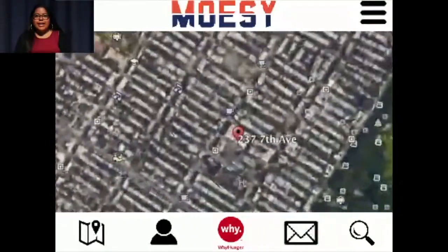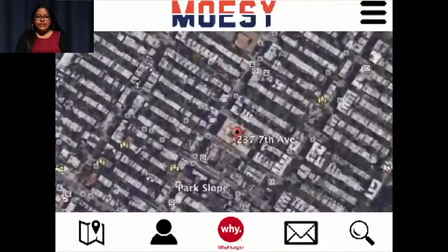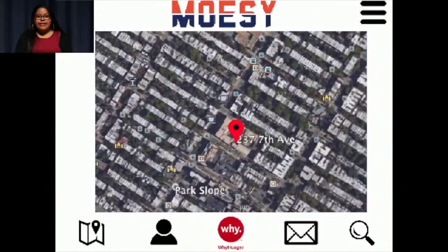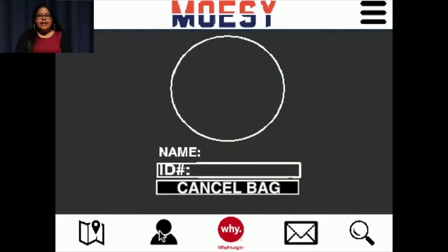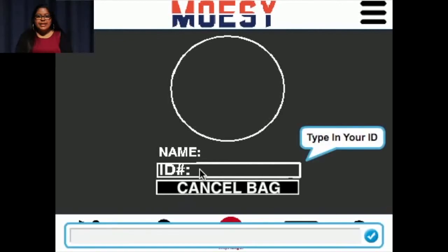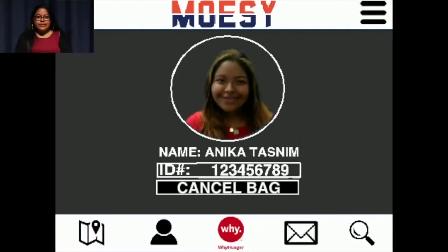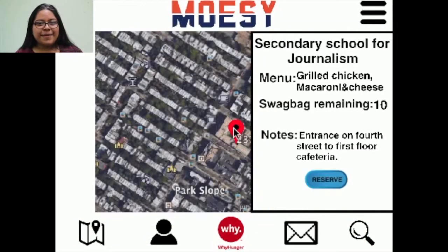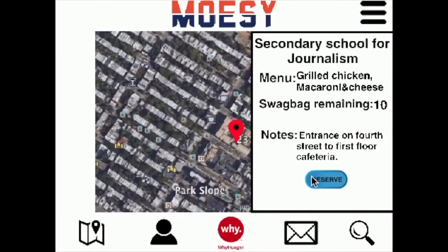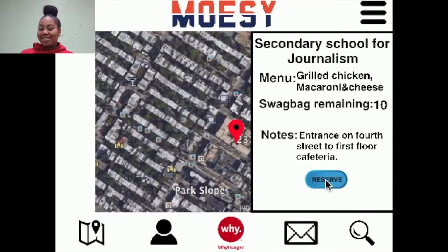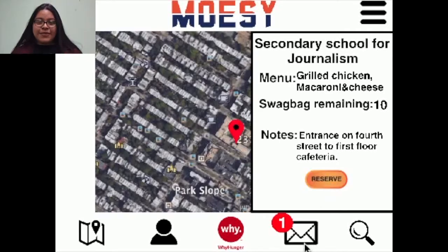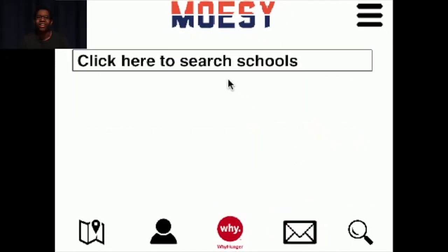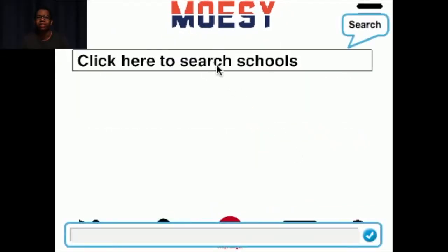You open the app and it automatically pinpoints your location. Click on the user icon and enter your student ID. This cross-references the school attendance database to confirm you attended school and are eligible to reserve a dinner. You then click on the pinpoint to show nearby swag bag locations. Clicking on reserve, you'll get an instant notification. Now you just have to mosey on over to the cafeteria and pick up your swag bag after school. We also have a search bar feature to simplify the searching process.